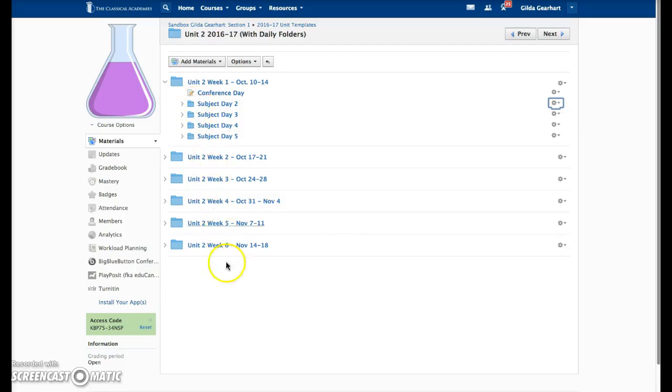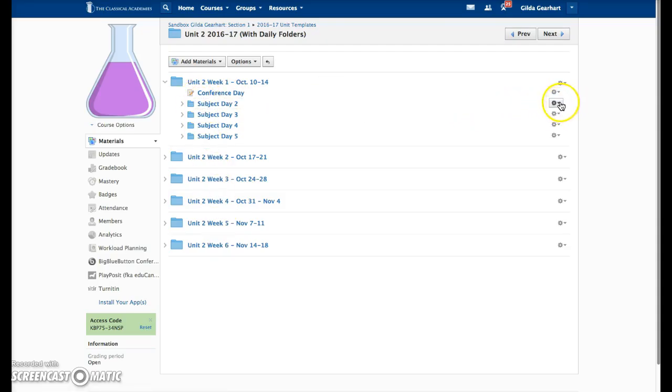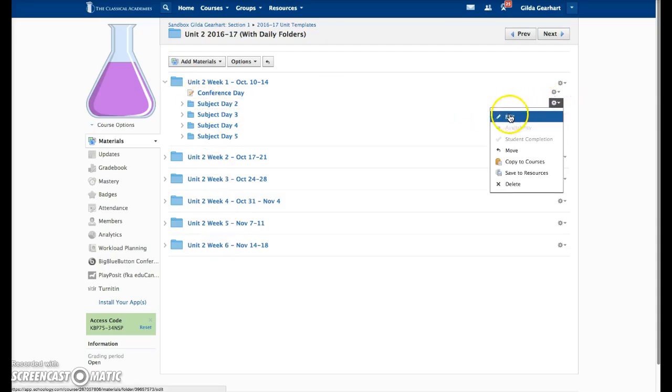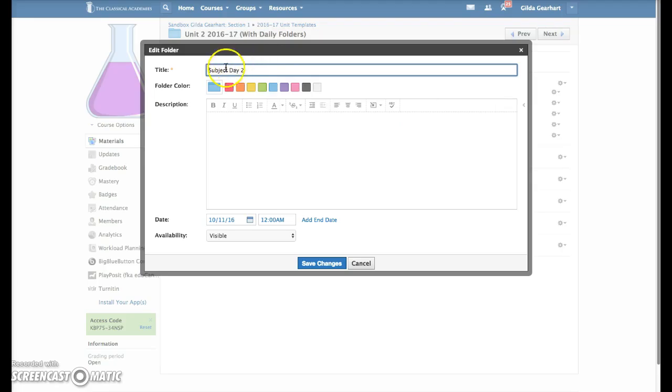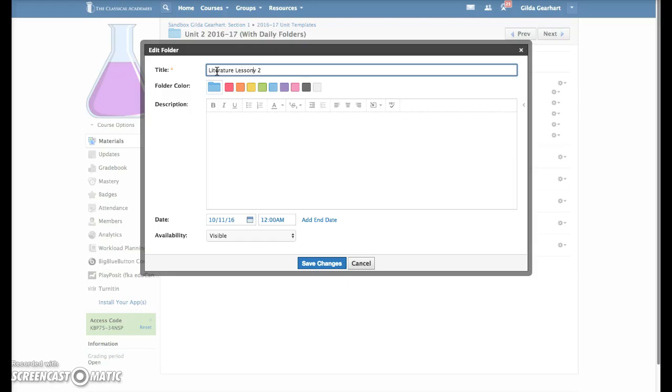Change the name of the daily folder by going into edit mode and changing the day designation to 'lesson' if that's how it works in your particular subject area, or leave it as 'day' if that's the protocol you use.